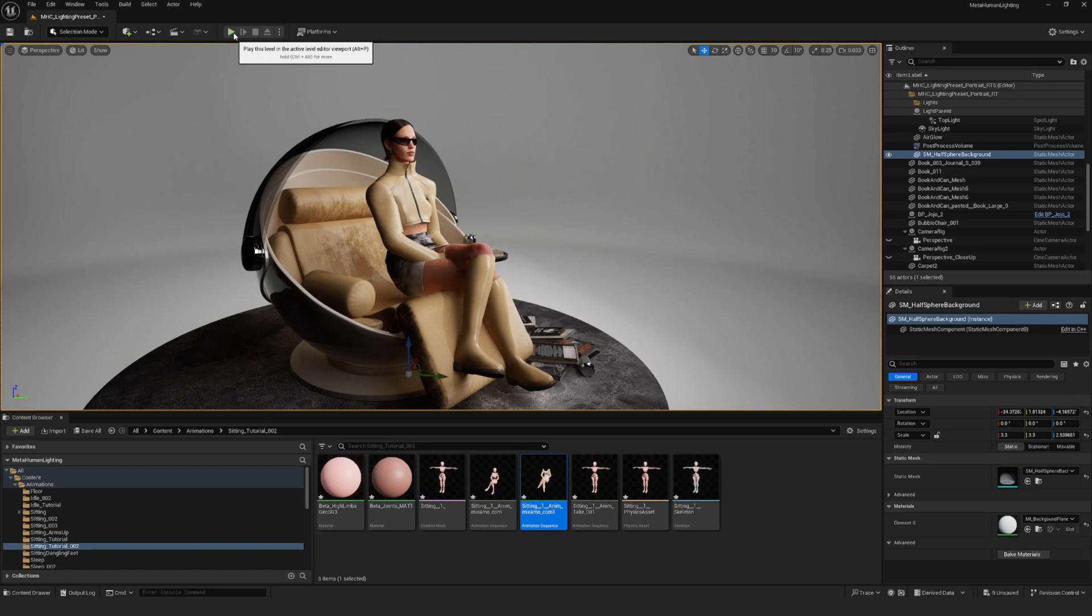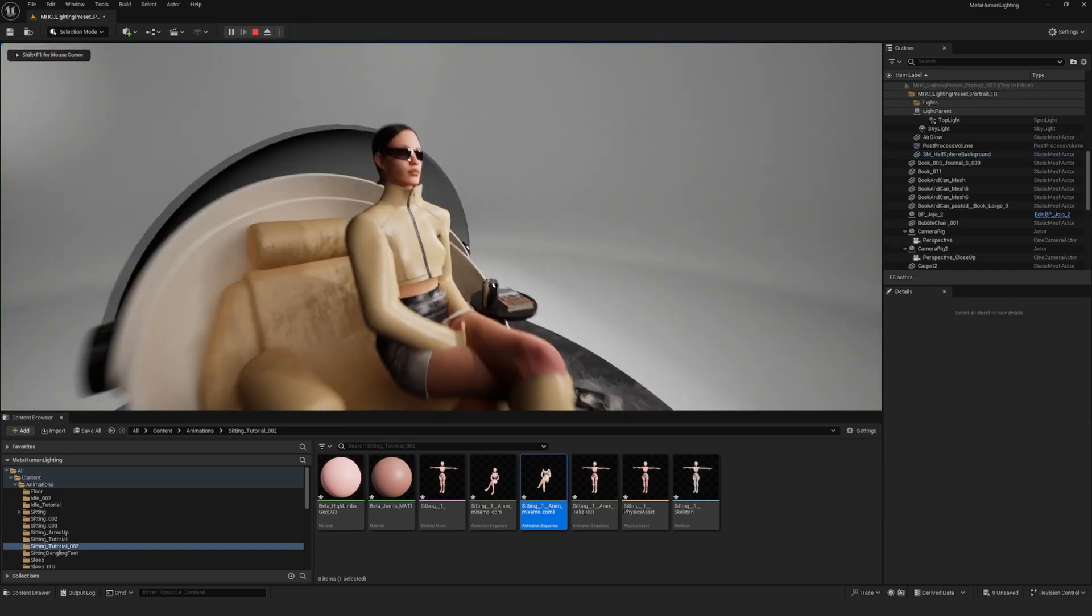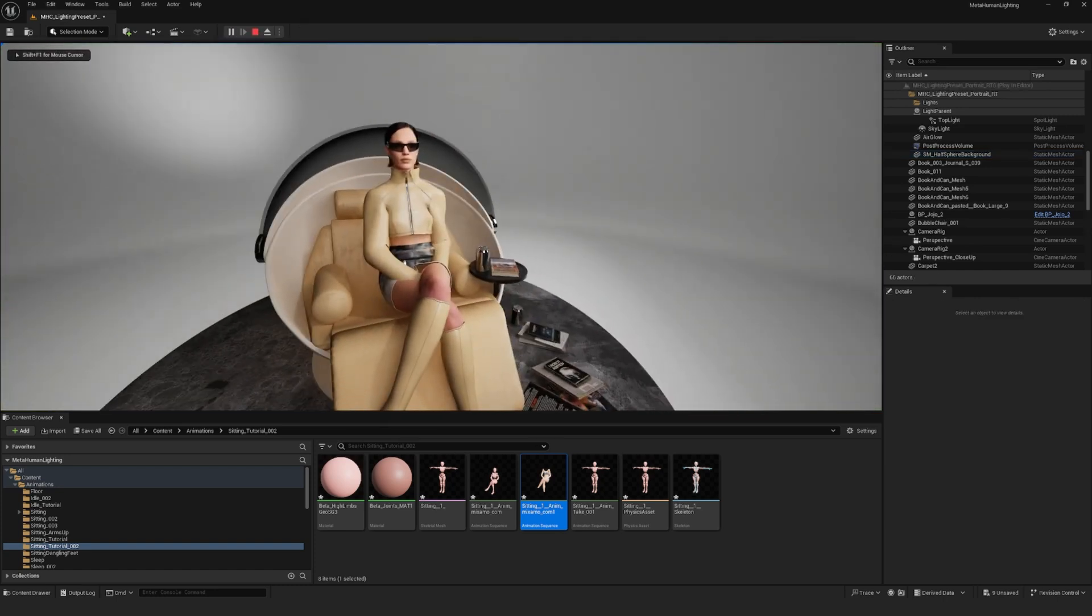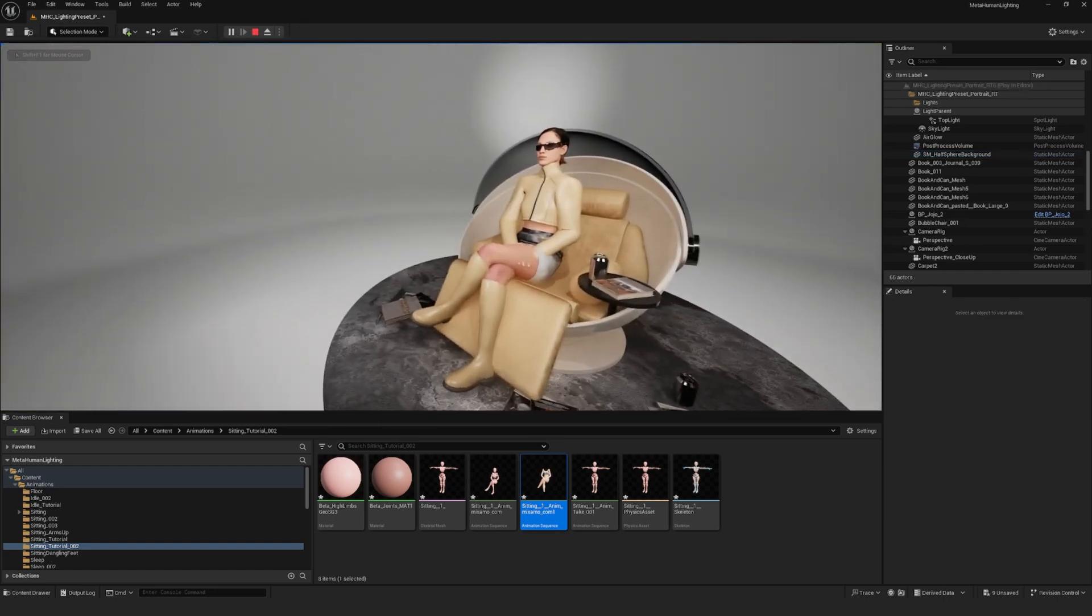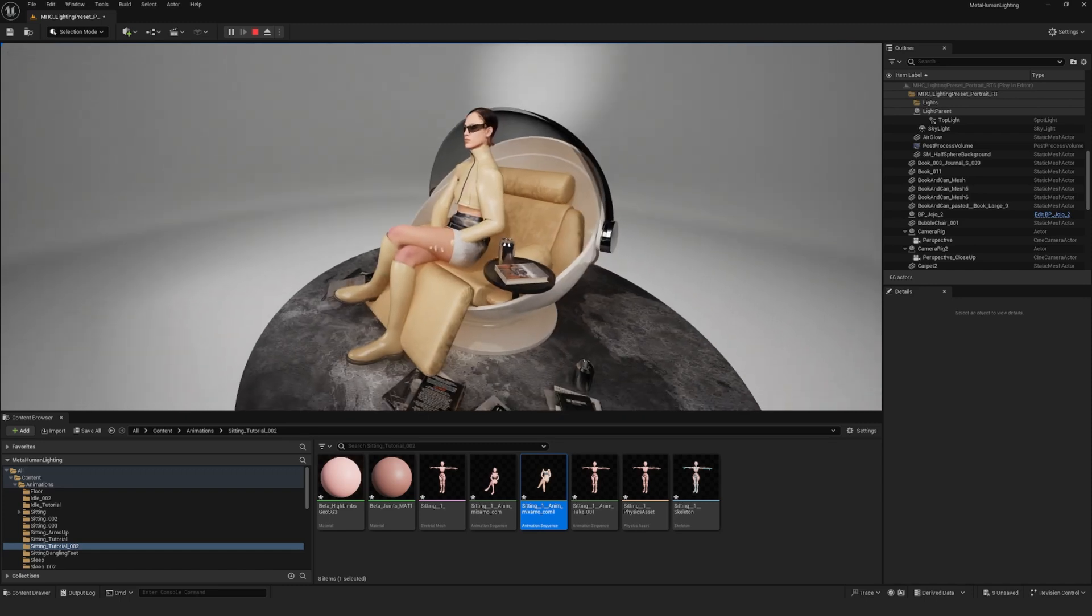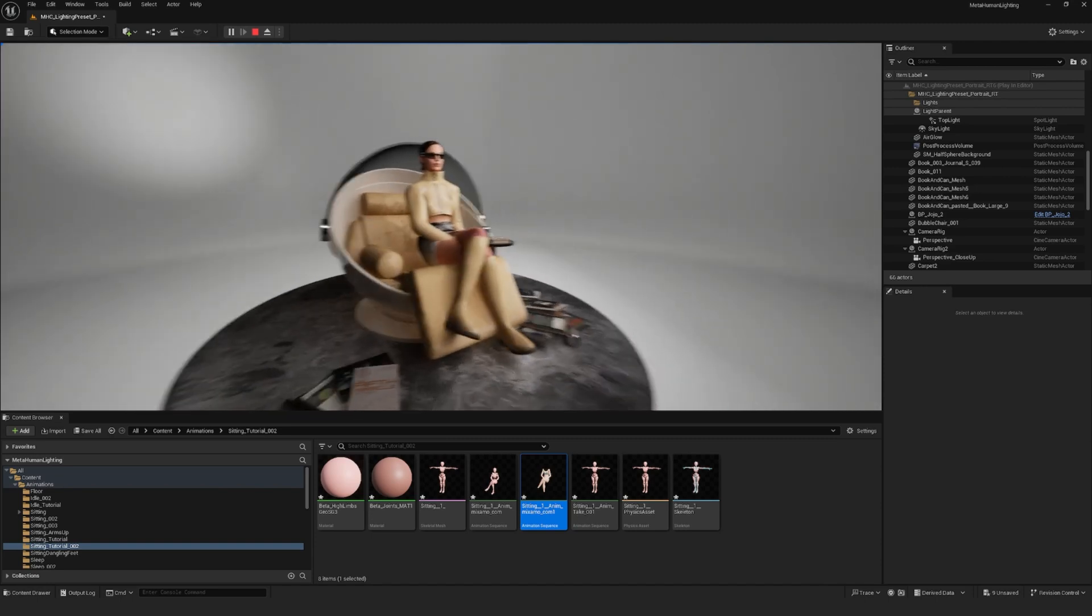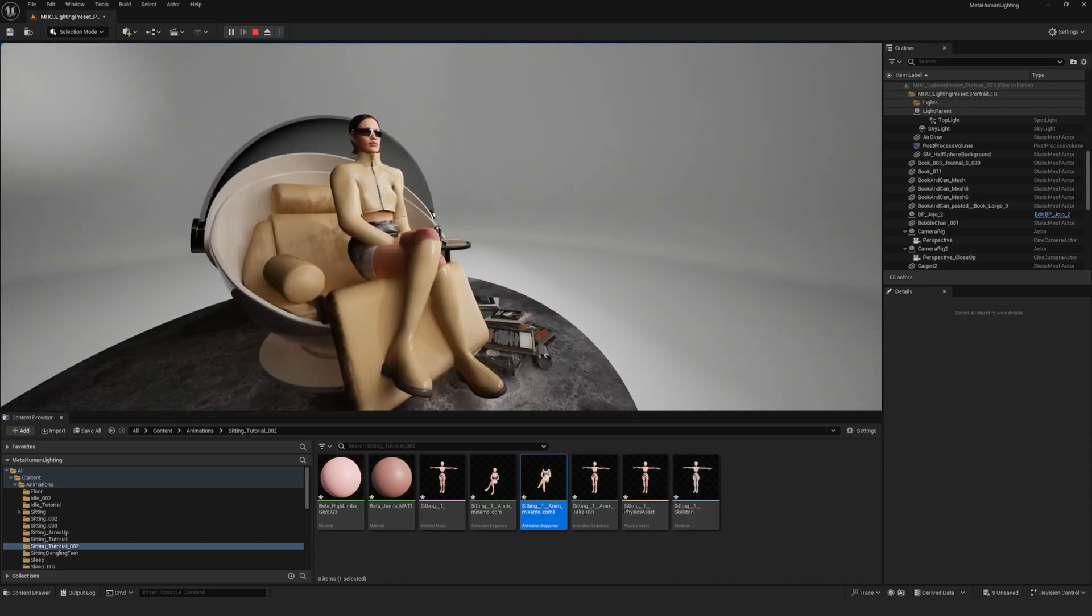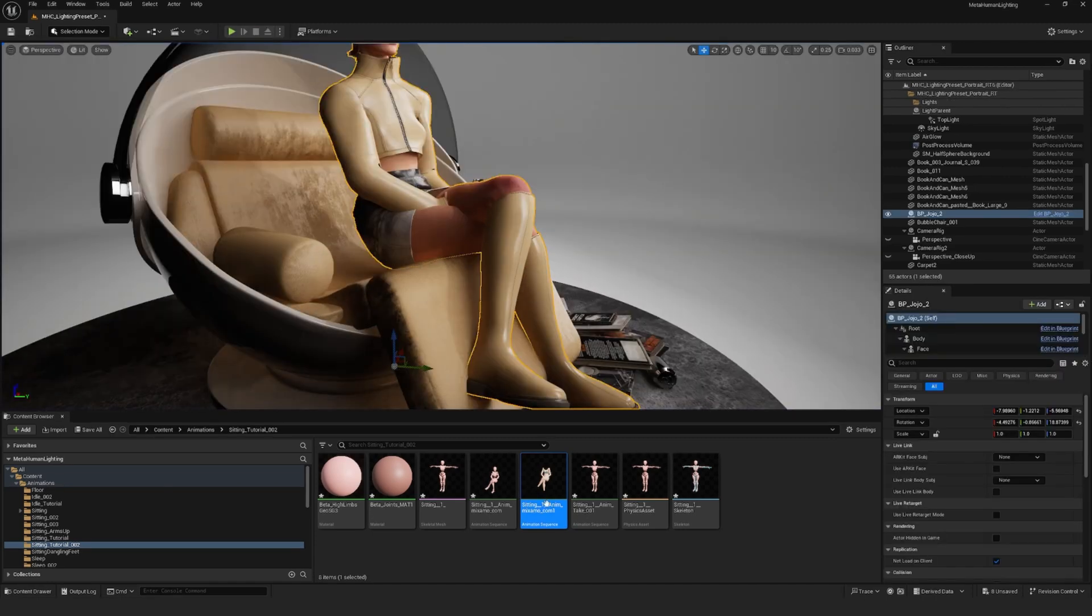Hit play and you will see that your character is now animated. So as you can see, the hands are not well positioned. So I will quickly show you how you can fix that.